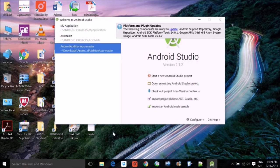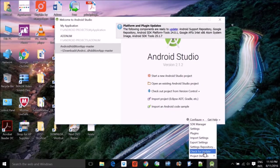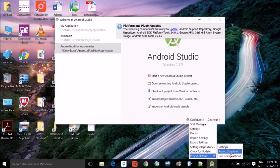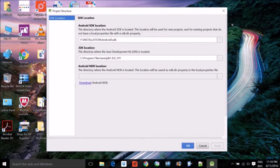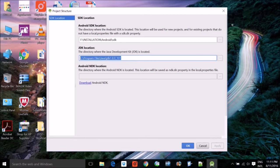Android Studio requires the Android SDK — Android Software Development Kit. If you have not installed or placed the SDK, you can go to Configure, then Project Defaults and Project Structure. Any Android application in Android Studio requires two important things: an Android SDK location and a JDK path, both of which I have set up here.